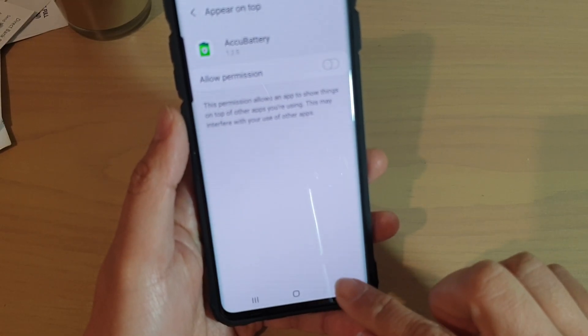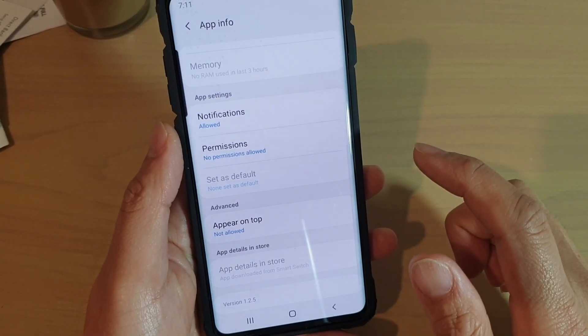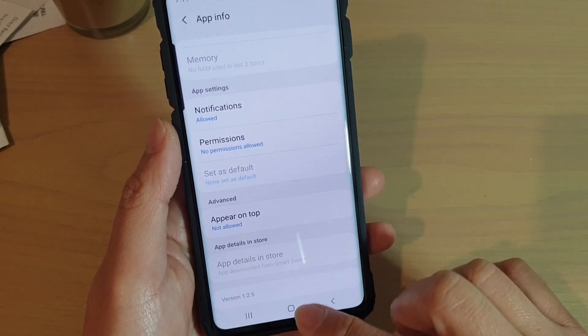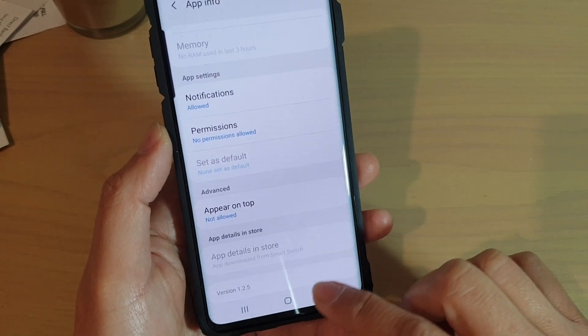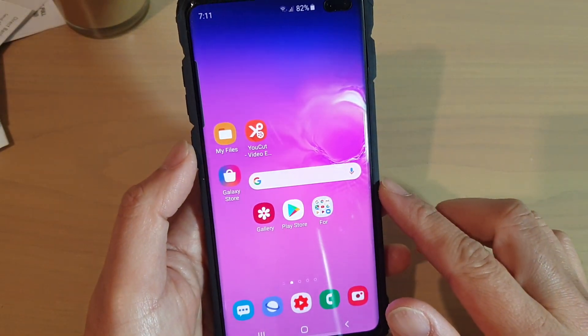And that's how you can view the app info on the Galaxy S10e. Finally, just tap on the home key to go back to your home screen.